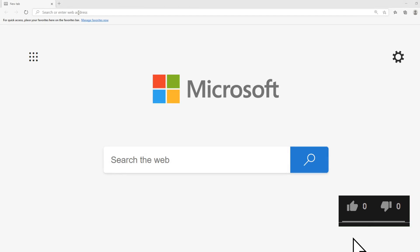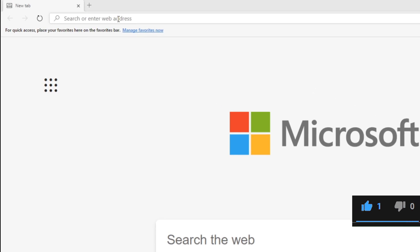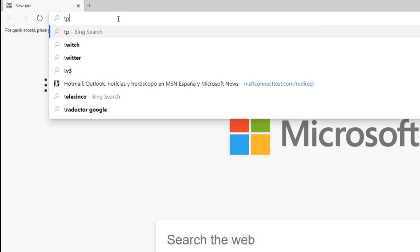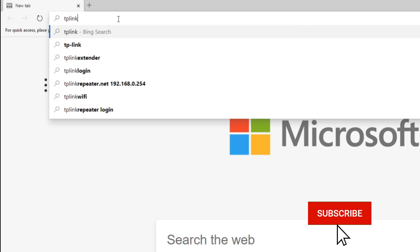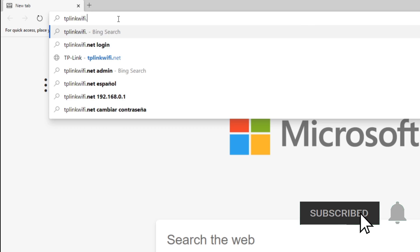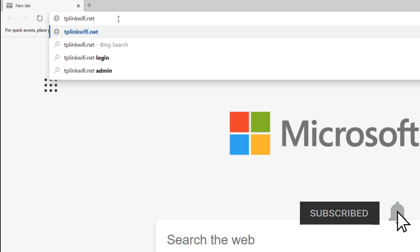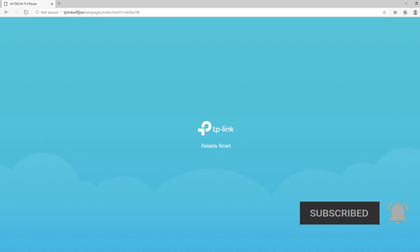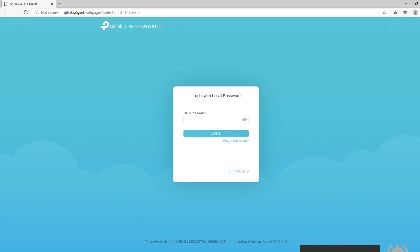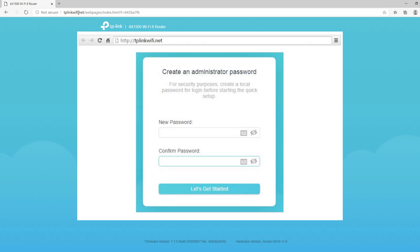To configure the router, in a browser window type tplinkwifi.net to open the router's management console. I'm assuming here that you went through the router's initial setup, but if you haven't done so, complete it and come back to this tutorial.